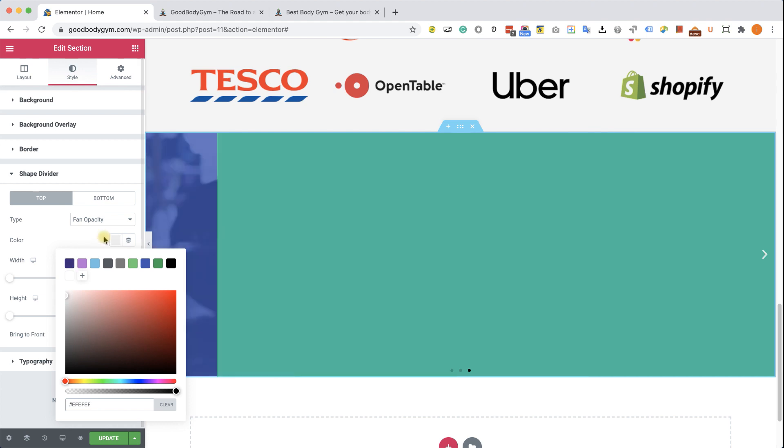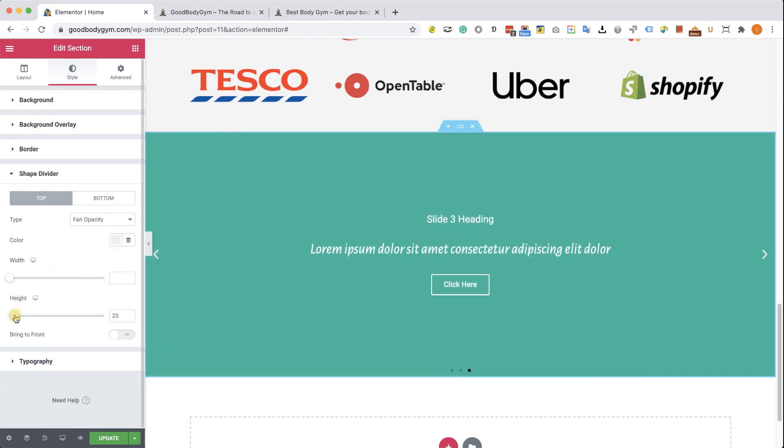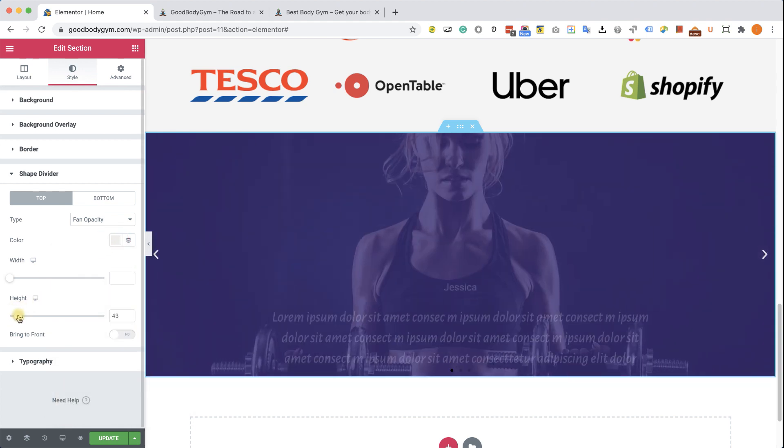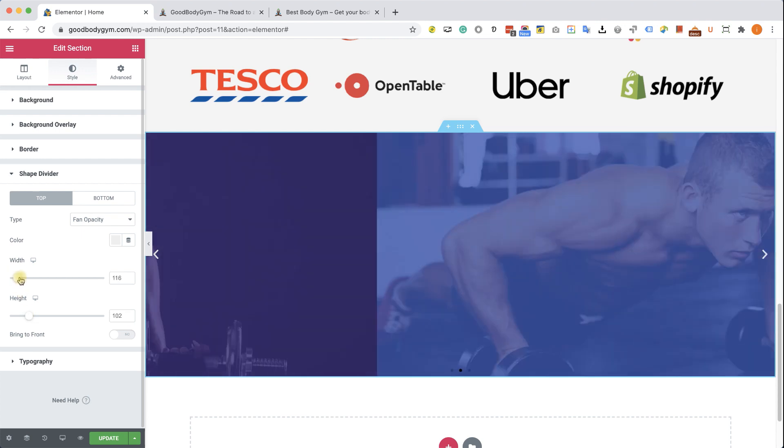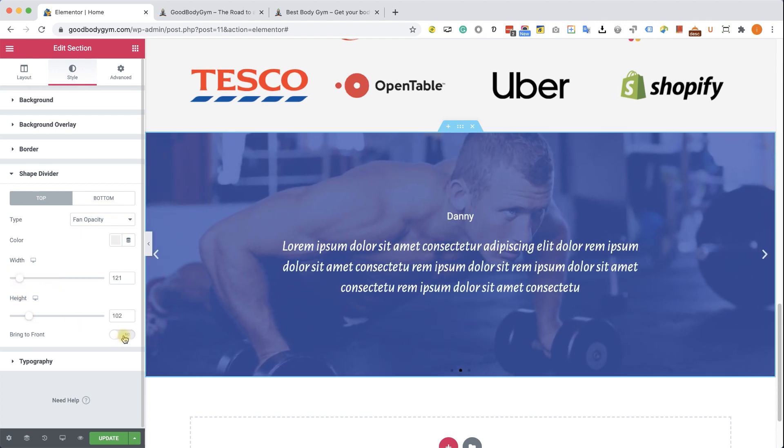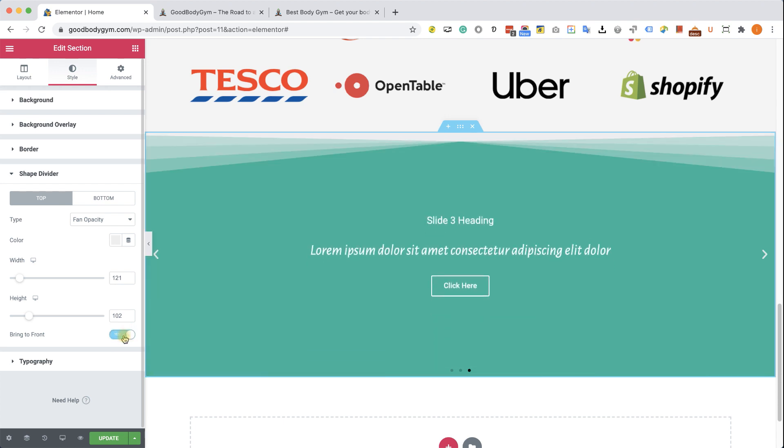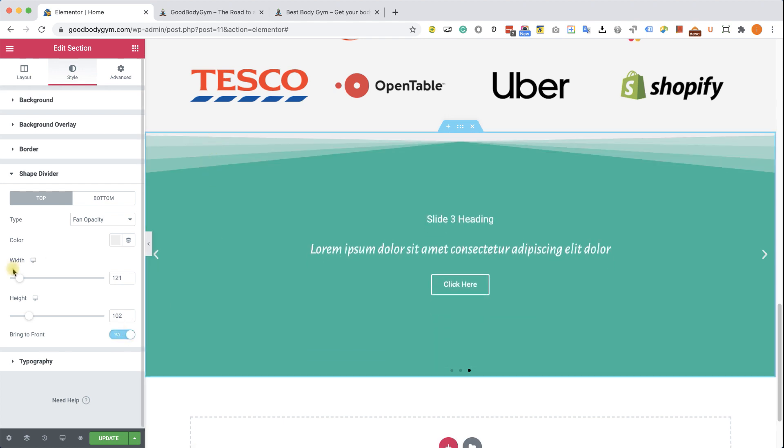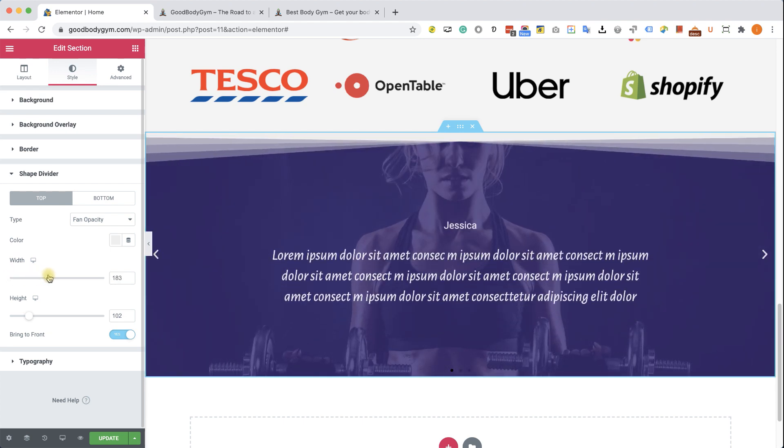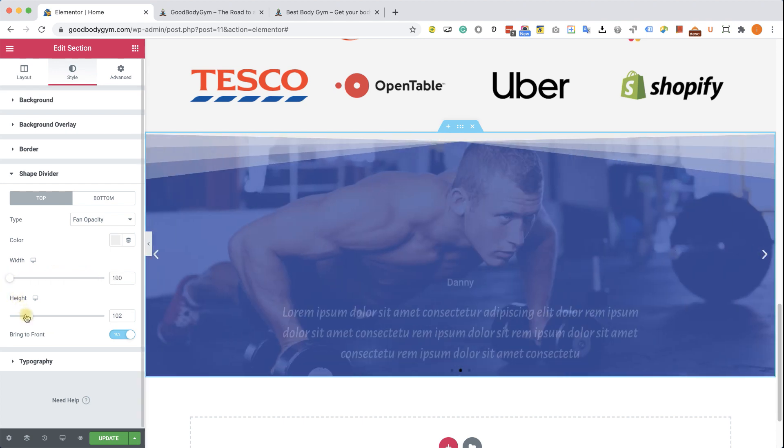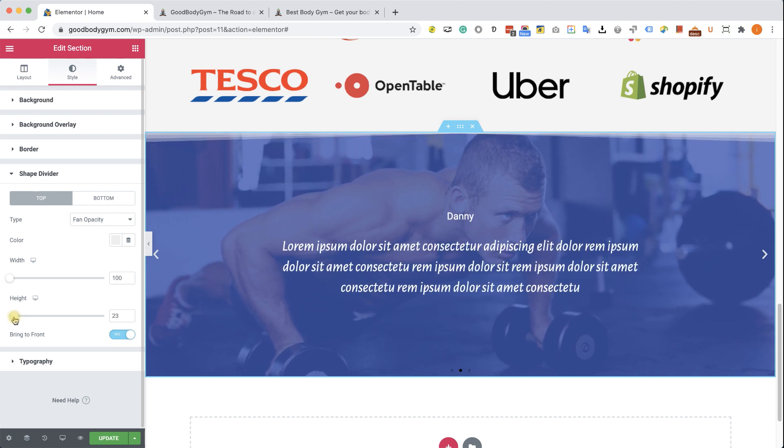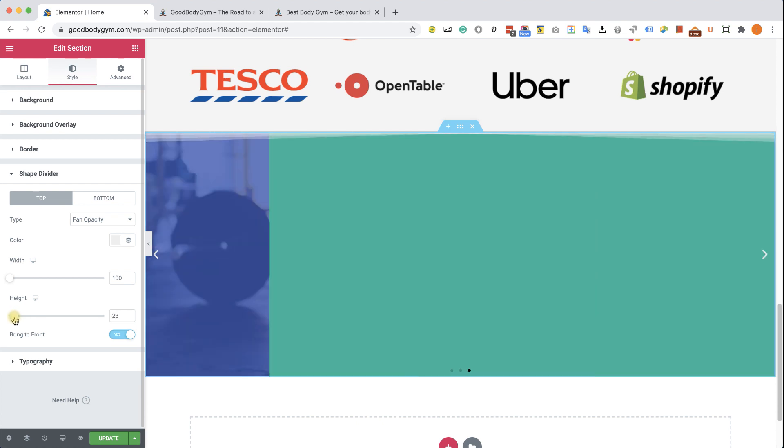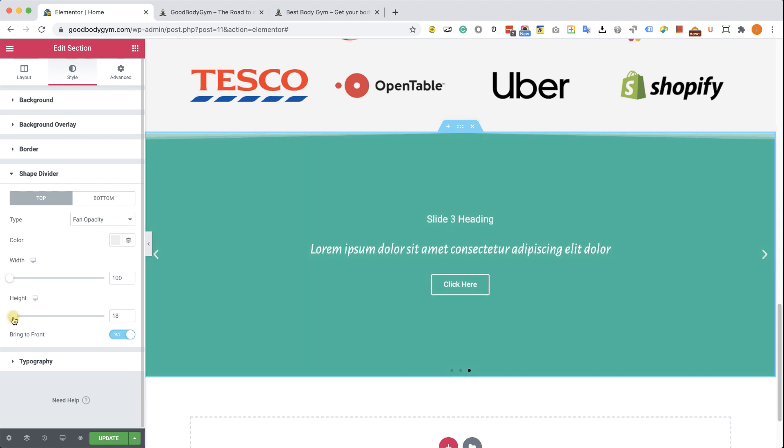Now you can also play with the height and the width. And if you can't see any result yet, just switch this button to bring to front. And then you'll be able to see the fan we created. Now it will be easier to play with the width and with the height because we can actually see what we are changing. I'm going to reduce the height just like so to create a nice and gentle effect that will seamlessly integrate with the section above it.